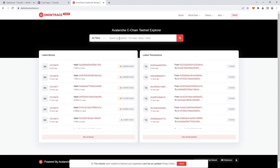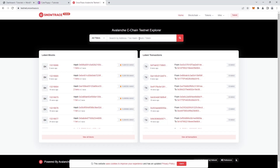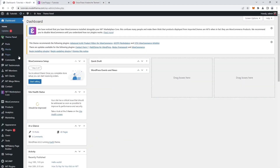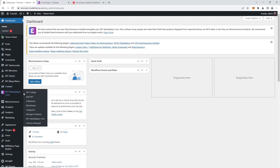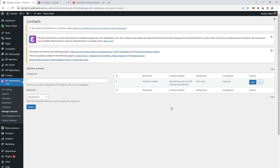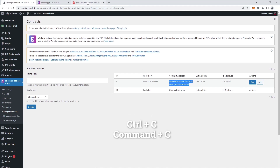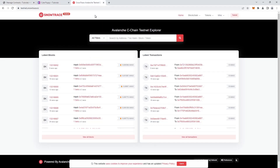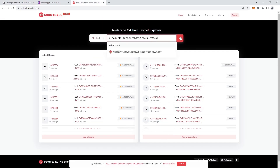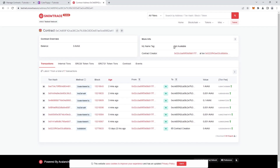The page is fairly simple and it has a search field where we can input the address, the transaction hash, the block, or the token. We're going to search using the contract address, so we head back to our marketplace dashboard, in the left sidebar, under the NFT marketplace core, in the Manage Contracts tab. We identify the contract in our list and copy the field in the Contract Address column. Back in the Blockchain Explorer, we paste the address in the search field and click the search button. We can see in the results all the transactions made and their details.